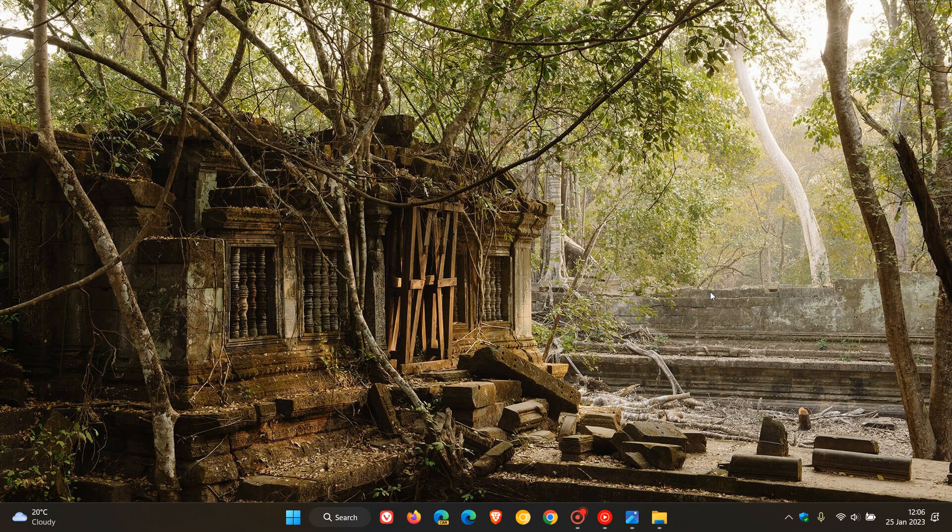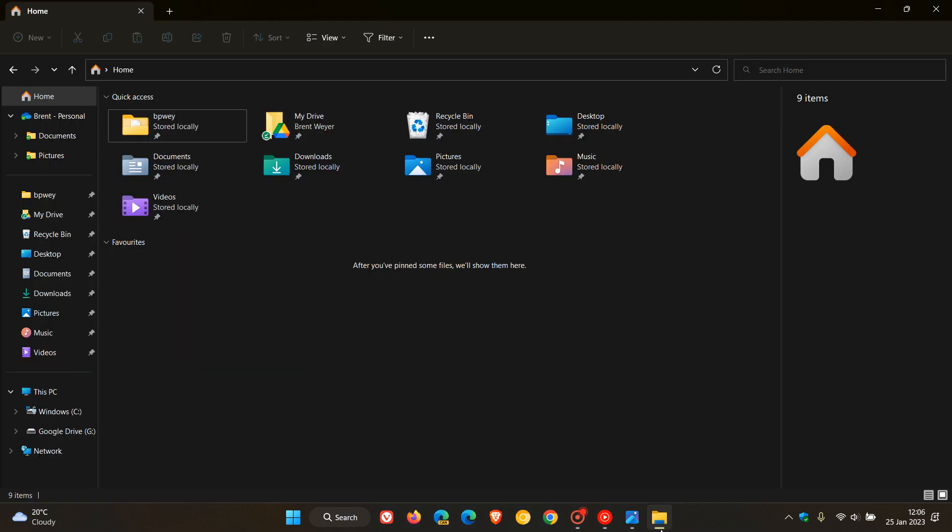Brent Tech here, where tech is made simple. A couple of days ago I posted a video that a new leak had suggested that Windows 11's File Explorer was going to be getting a new details pane.